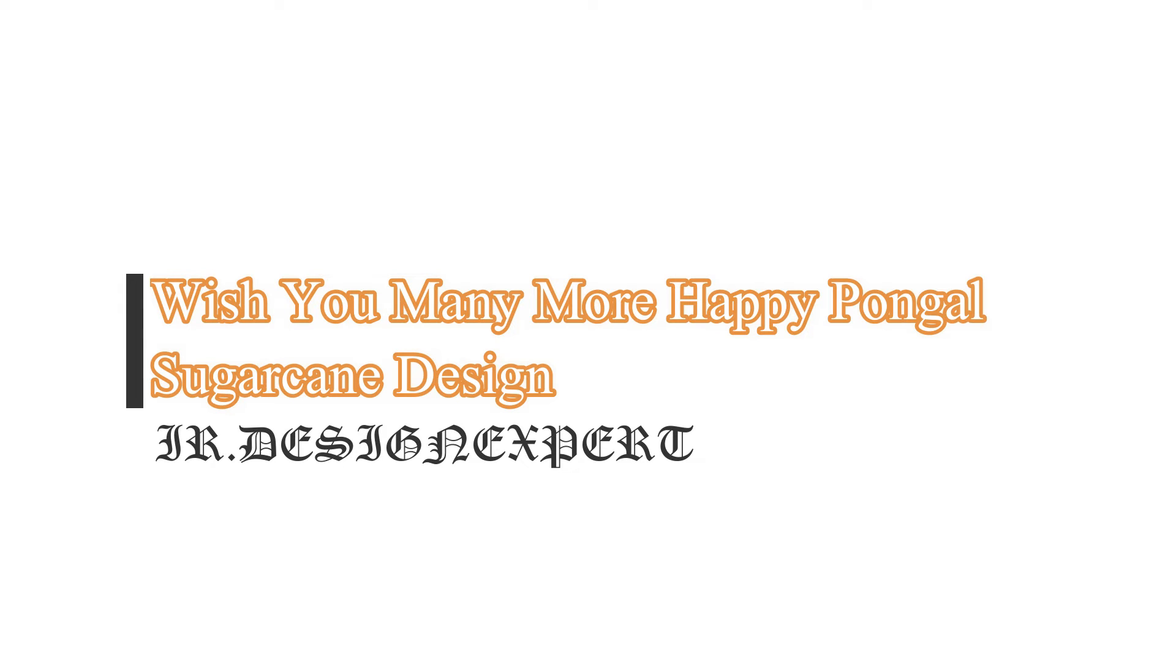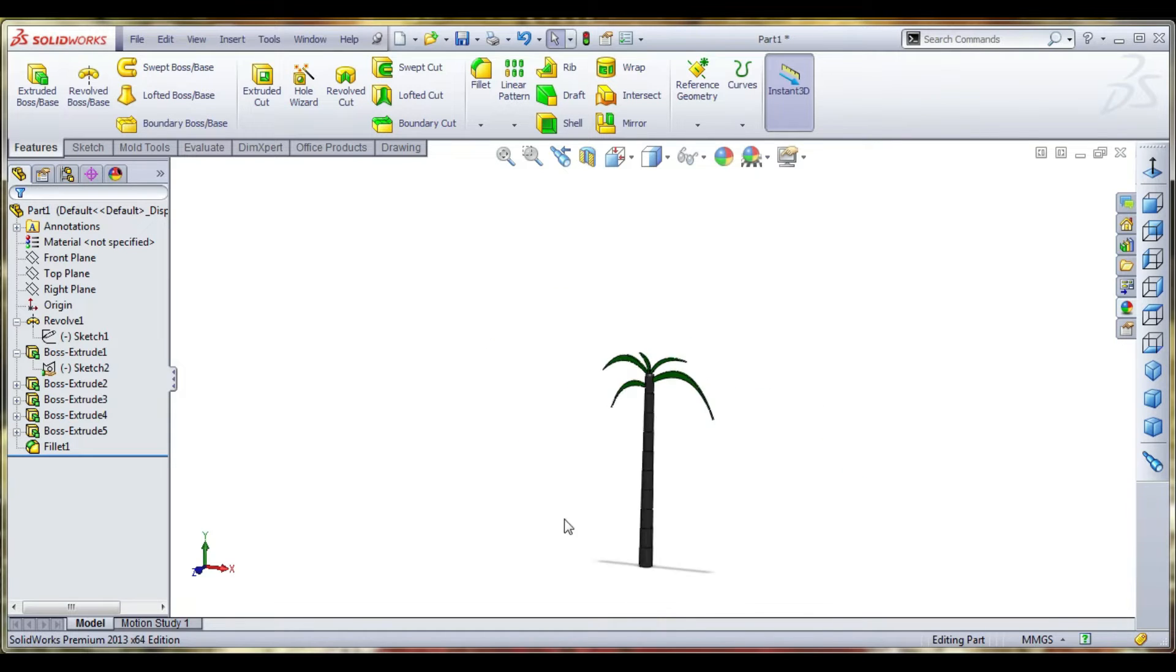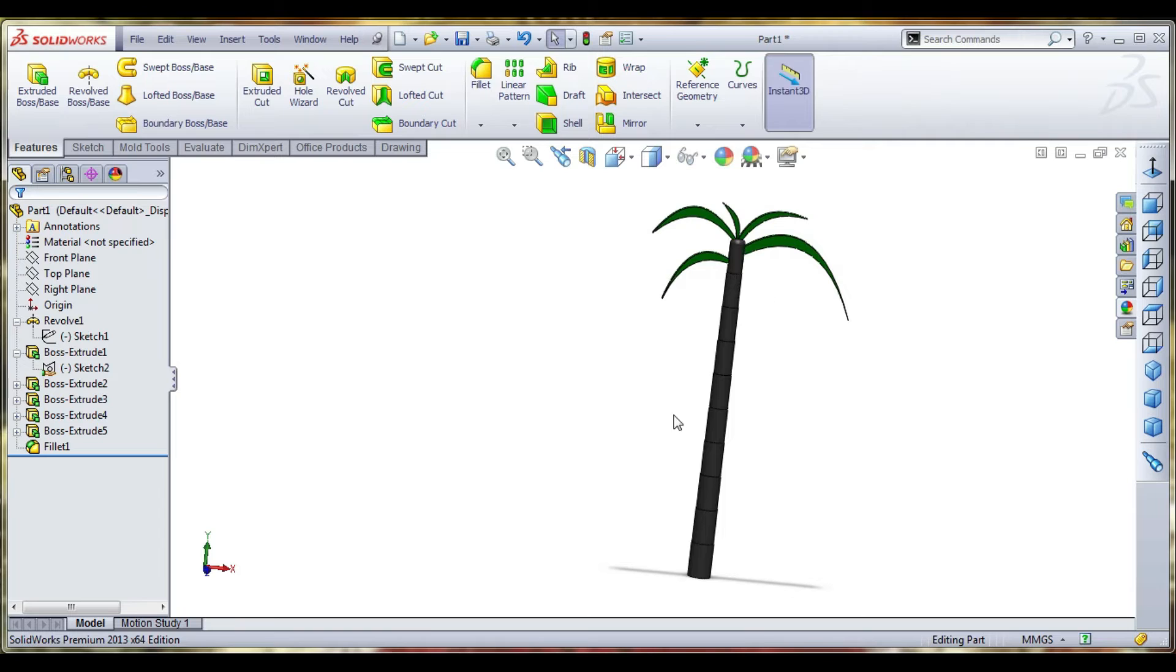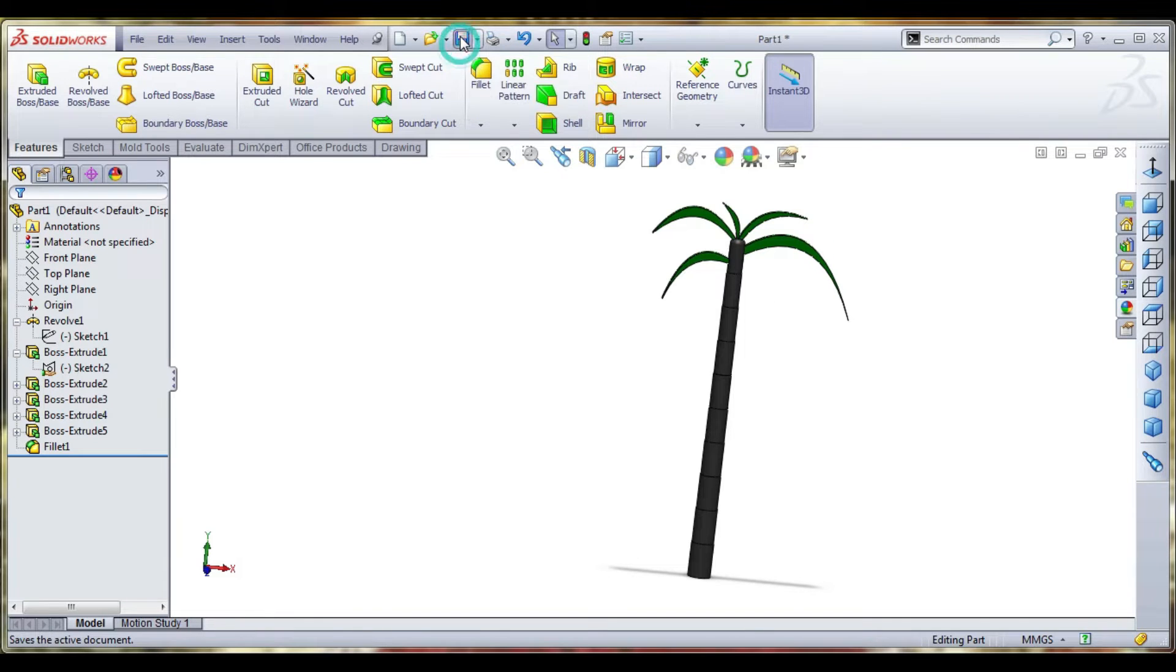Welcome back to IR Design Expert channel. Today we are designing a sugarcane design. We see many more happy Pongal.